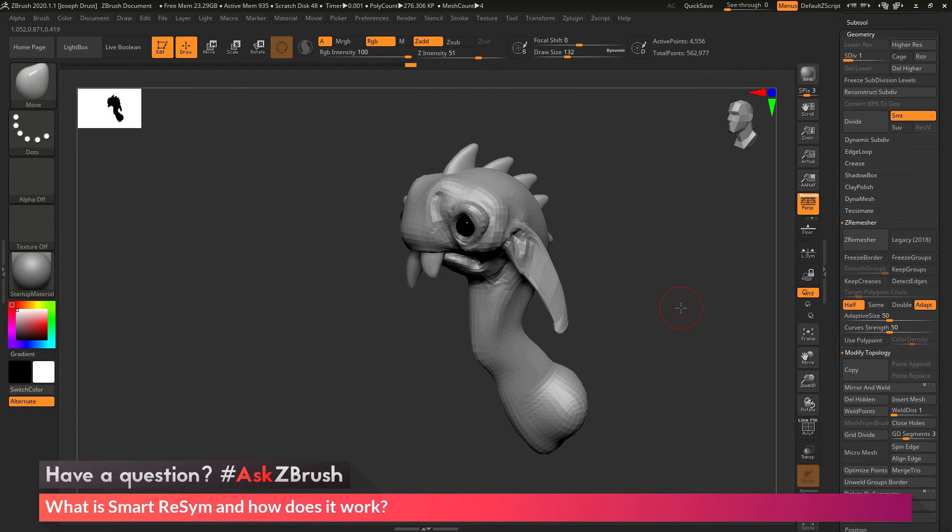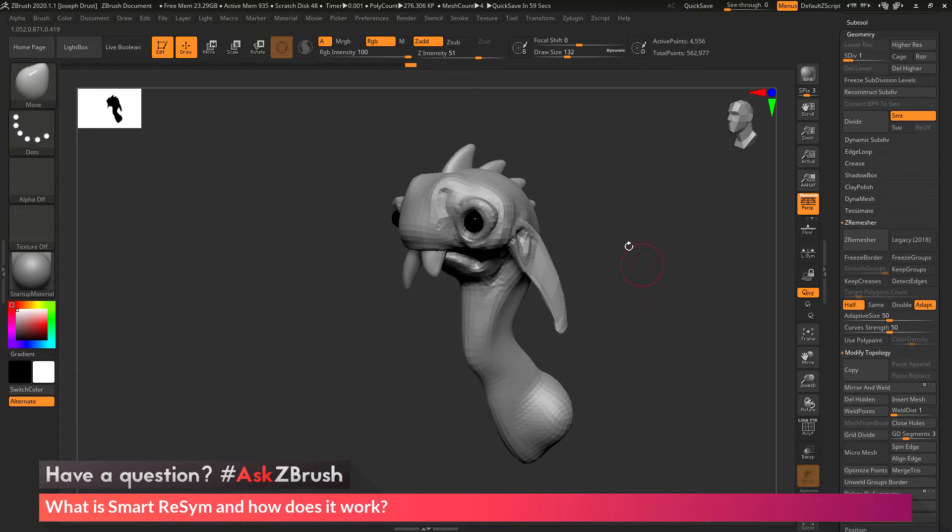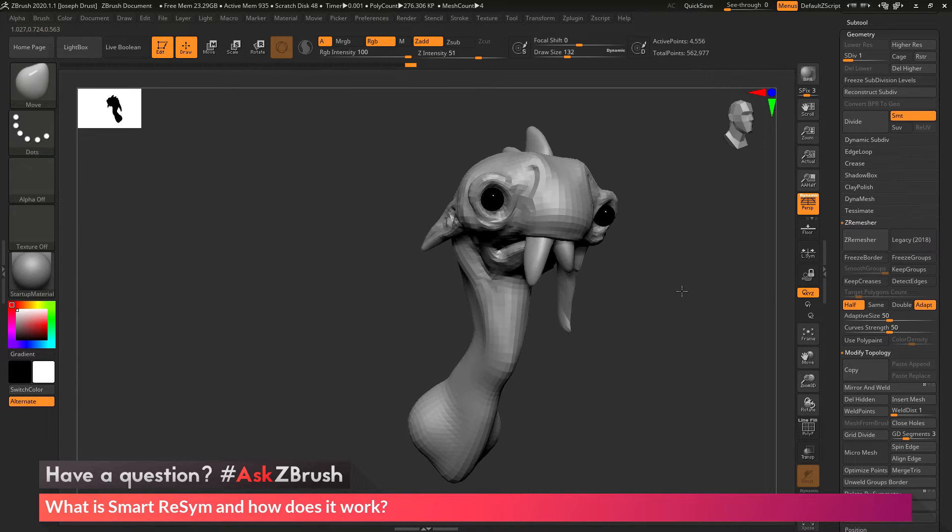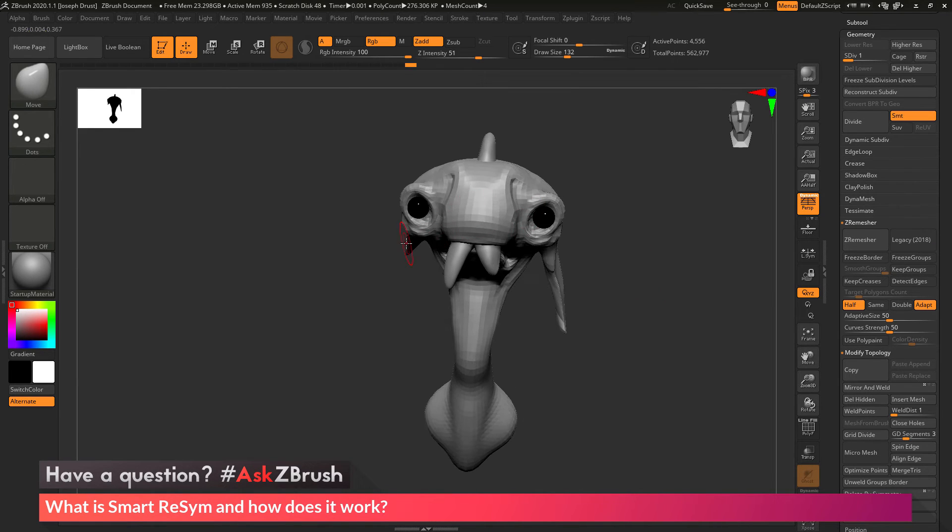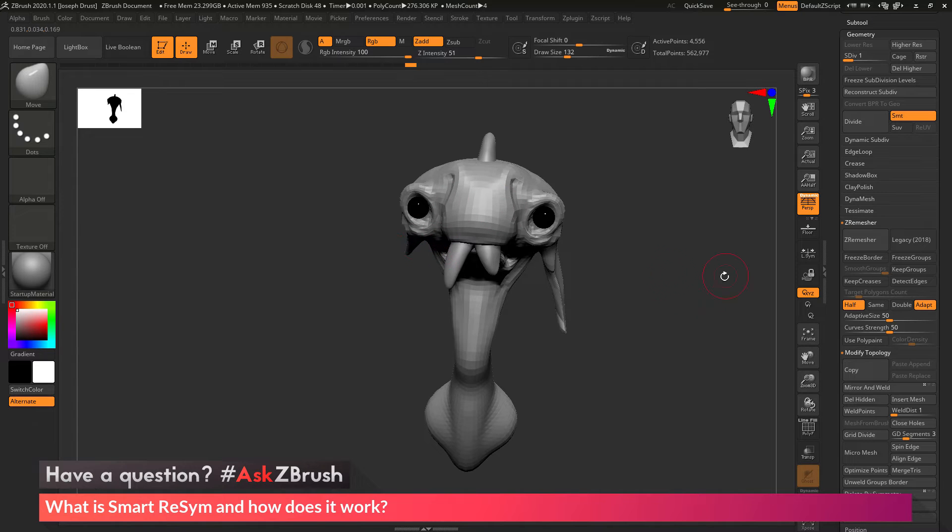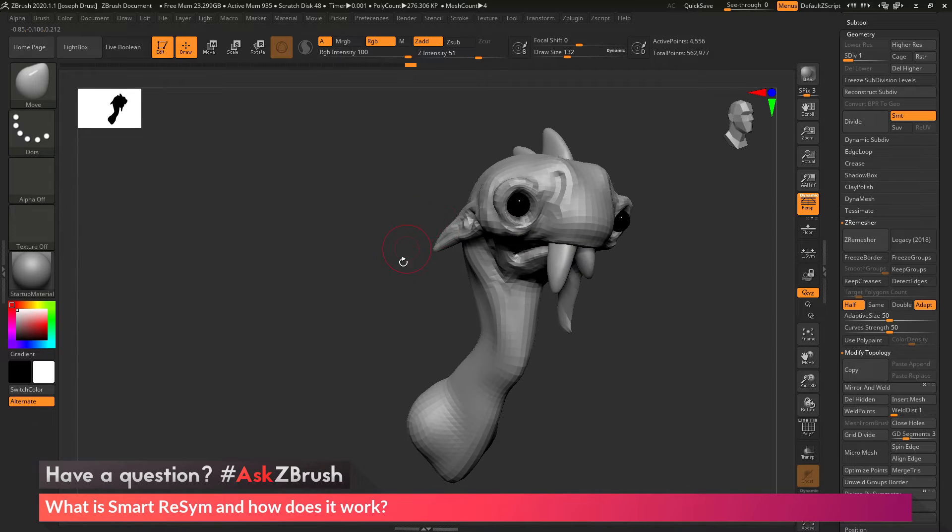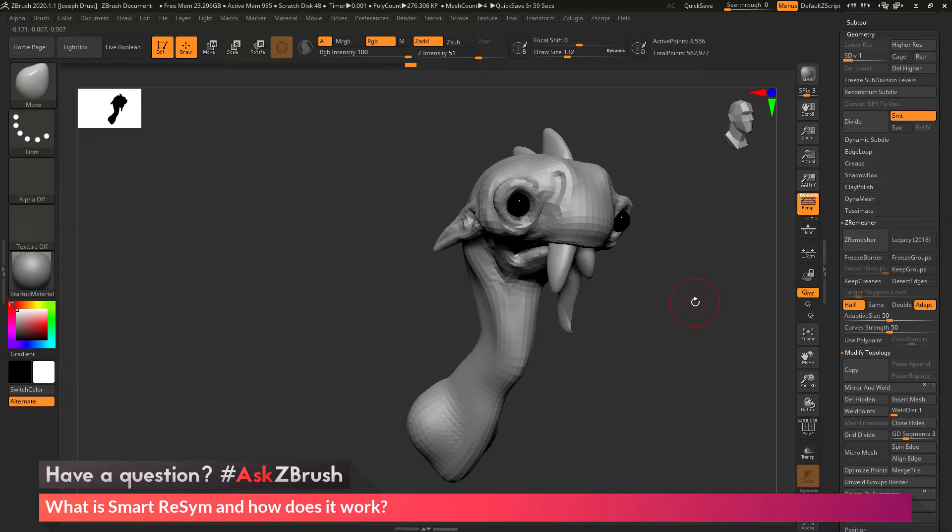So this is where the power of this Smart Resim comes into play. So I've gone through my model, I've not had symmetry on while I was sculpting, and now with Smart Resim, I can come through and make this other side of the model symmetrical, bringing the symmetry back or realigning the symmetry on the mesh.